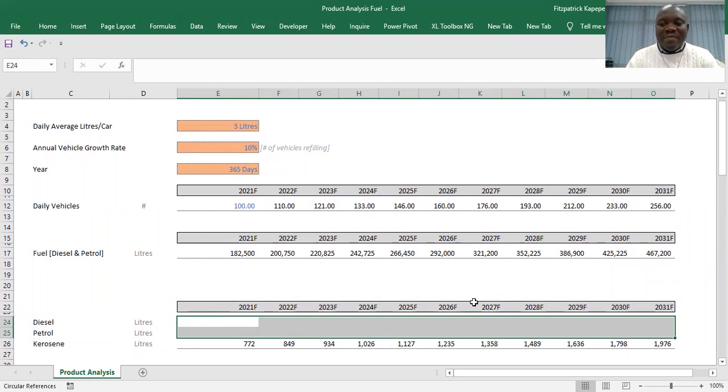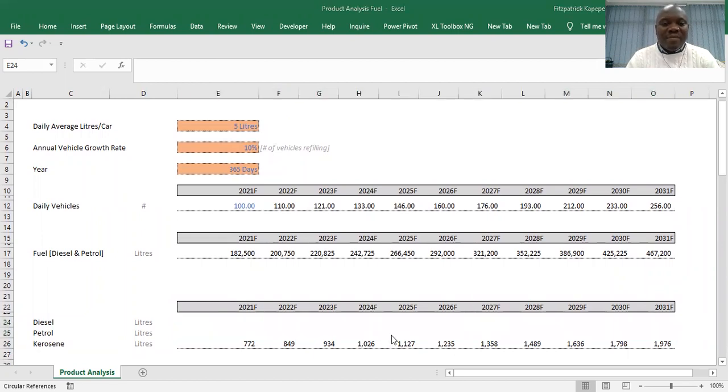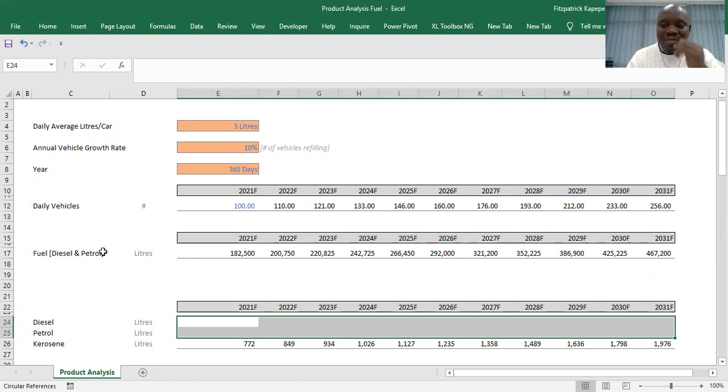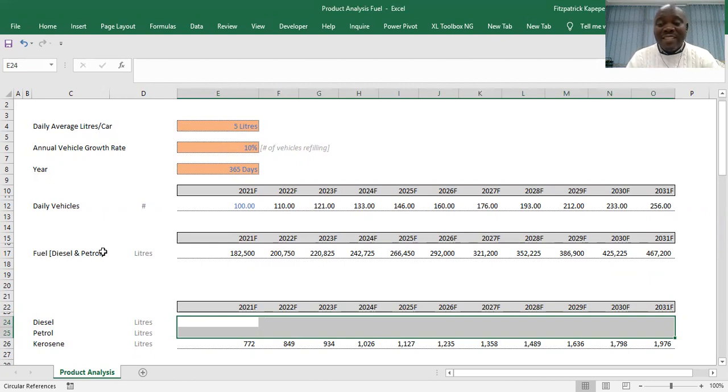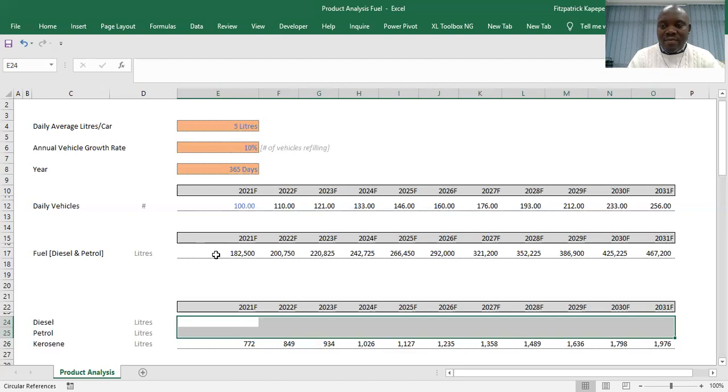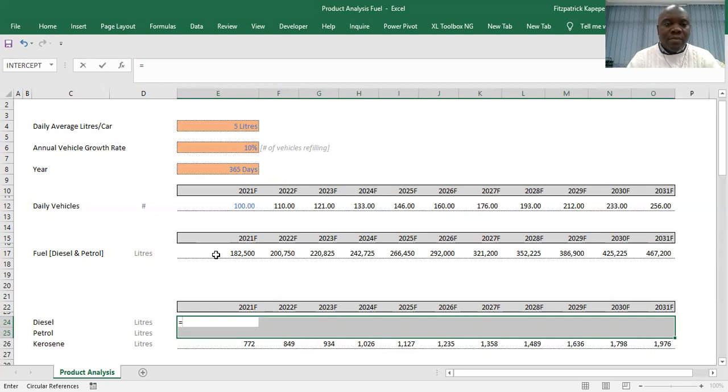Here you have the total number already—the total amount of liters for both diesel and petrol cars. But you want to split this using the proportion down there. This is how you do it. After you've highlighted, you want to do it at once.